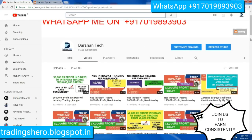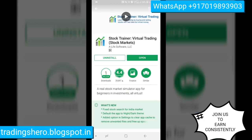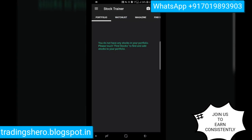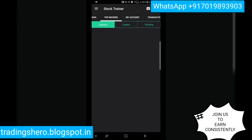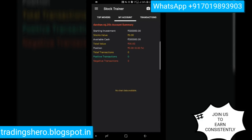Now let me go to my mobile screen and show you the app itself. This is the app — Stock Trainer Virtual Trading. You can find it on the Google Play Store by typing 'Stock Trainer.' Once you install the app and open it, it will ask you to log in. After logging in, I'll show you how to use this app for paper trading, virtual trading, or back testing your strategies.